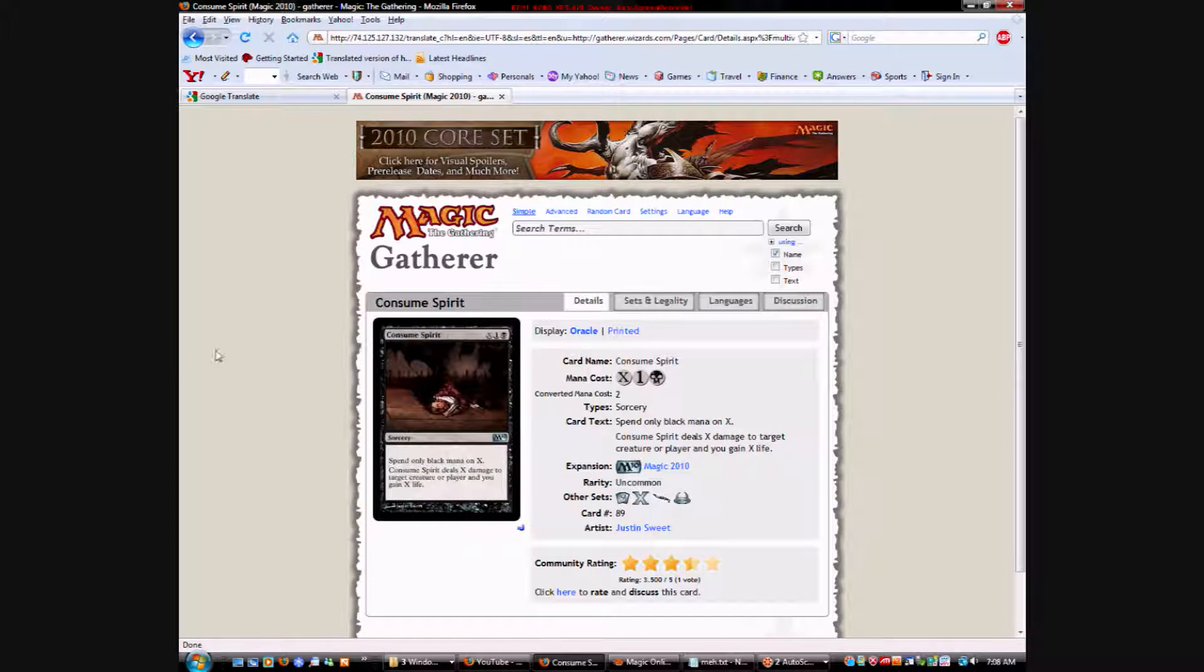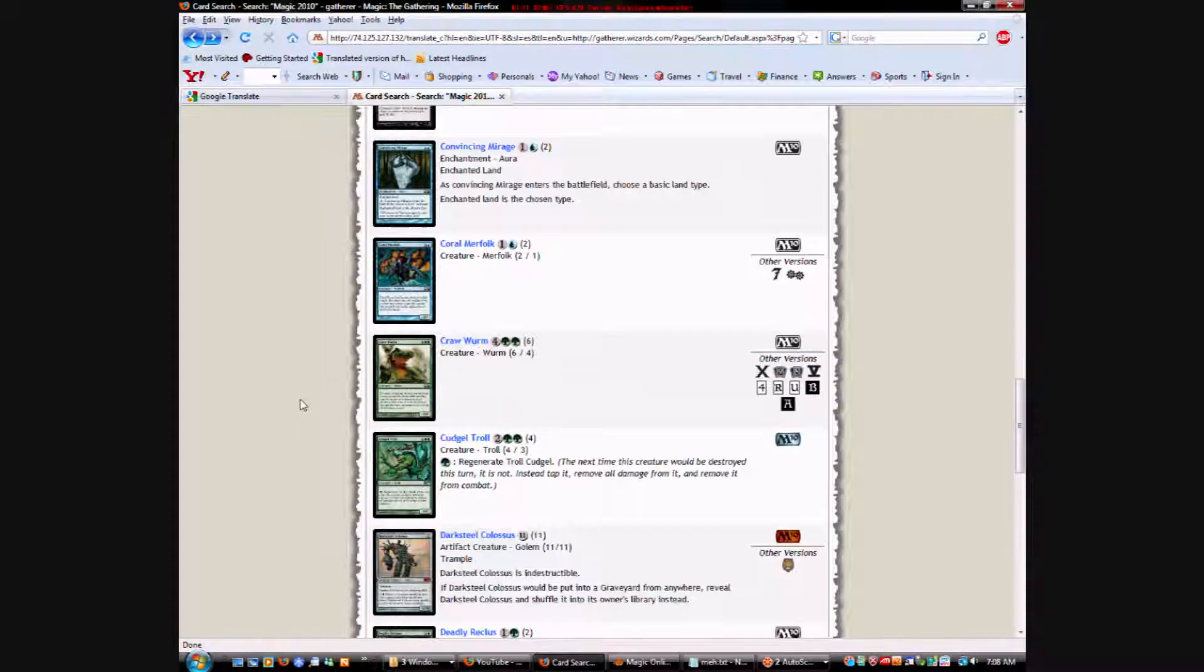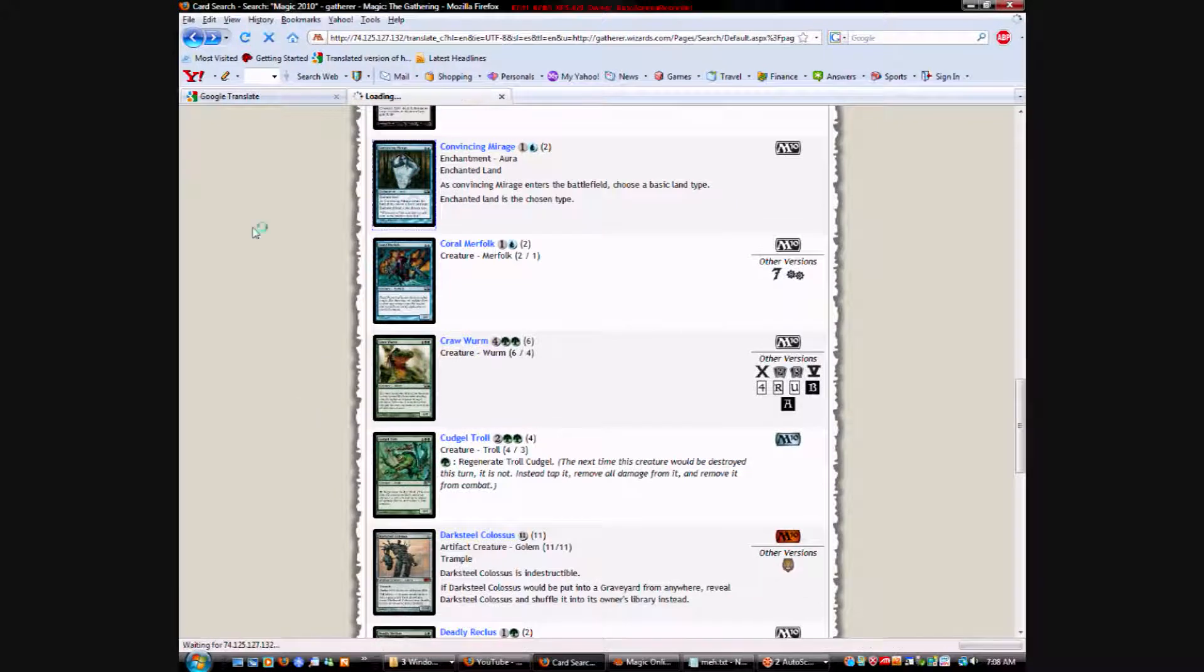Consumed Spirit has always been good. X and 1 in black. You can only spend black mana on the X. Does X damage to target creature or player and you gain X life. So yeah, always been good. You get some tempo back, and it gets better later in the game.